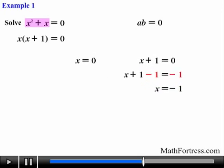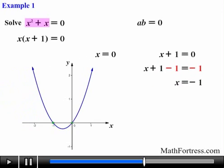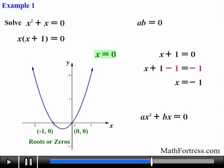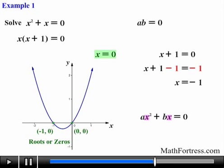If we were to graph the left hand side of the equation we would obtain the following graph. Notice that this graph crosses the x axis at (0, 0) and (-1, 0). These are the roots or zeros of the quadratic equation. Notice that when you solve quadratic equations of the form ax squared plus bx equals 0 you always obtain x equals 0 as one solution, because this particular type of quadratic binomial always contains a single variable as a GCF which can be factored out every single time.